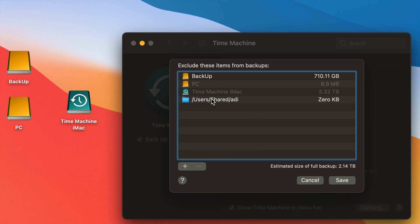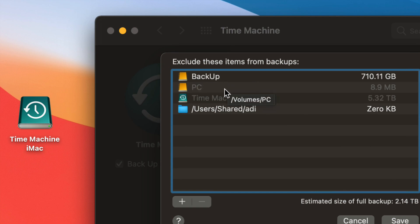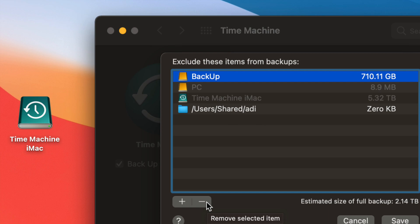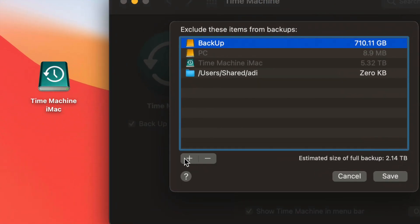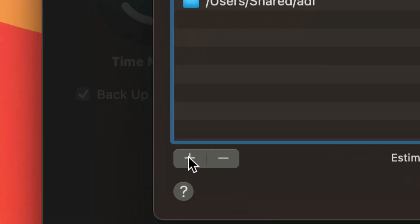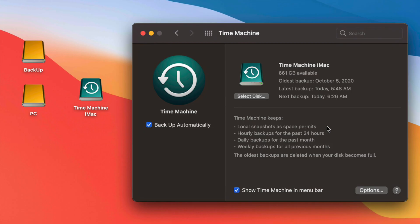Under Options you'll see things that are excluded from backing up. You can include them if you want — for example, if you want to back up another external hard drive within Time Machine, just remove it from that exclusion list. Whatever is under that list will not be backed up. You can press the minus sign to remove items or the plus sign to add things you don't want backed up.